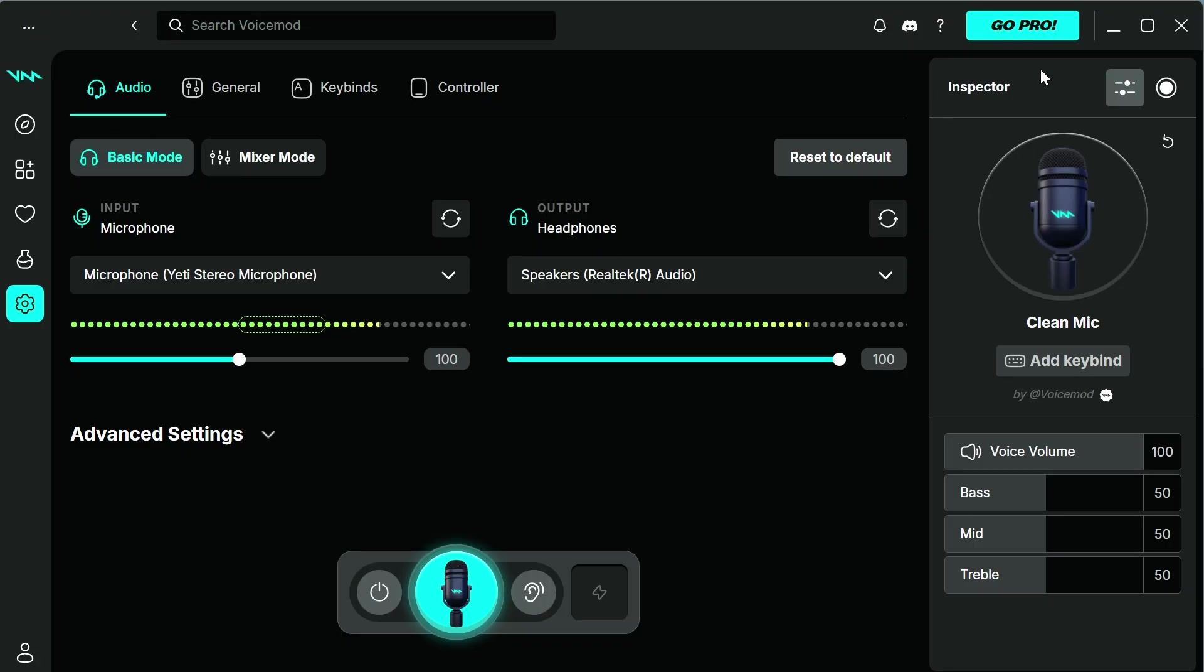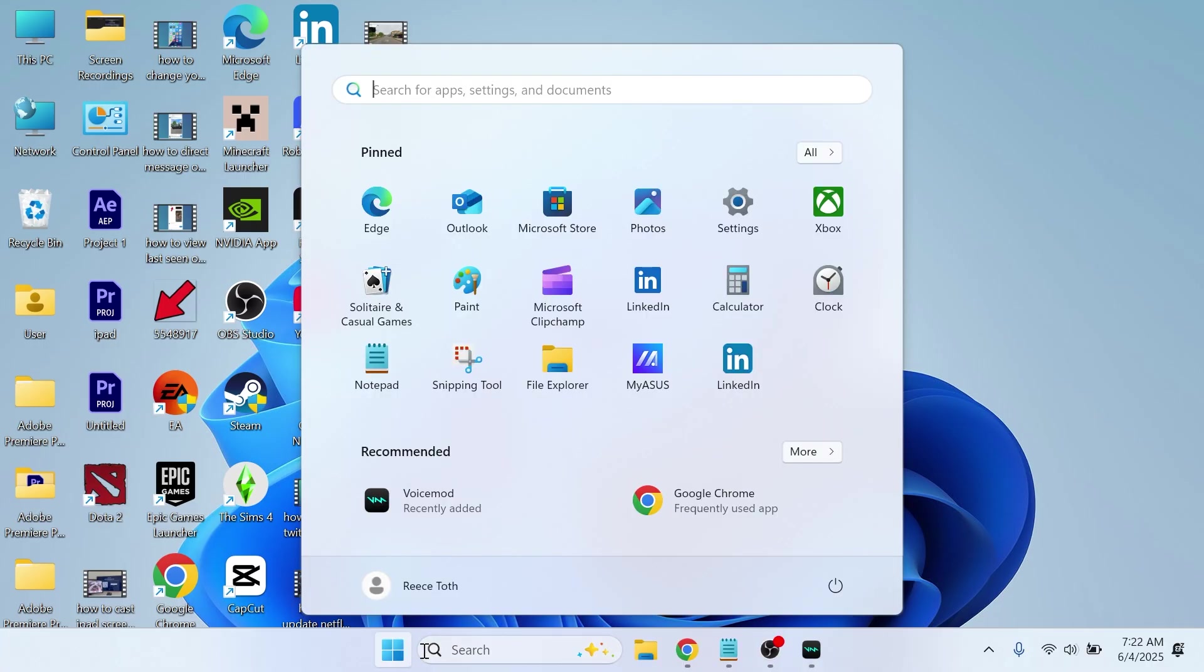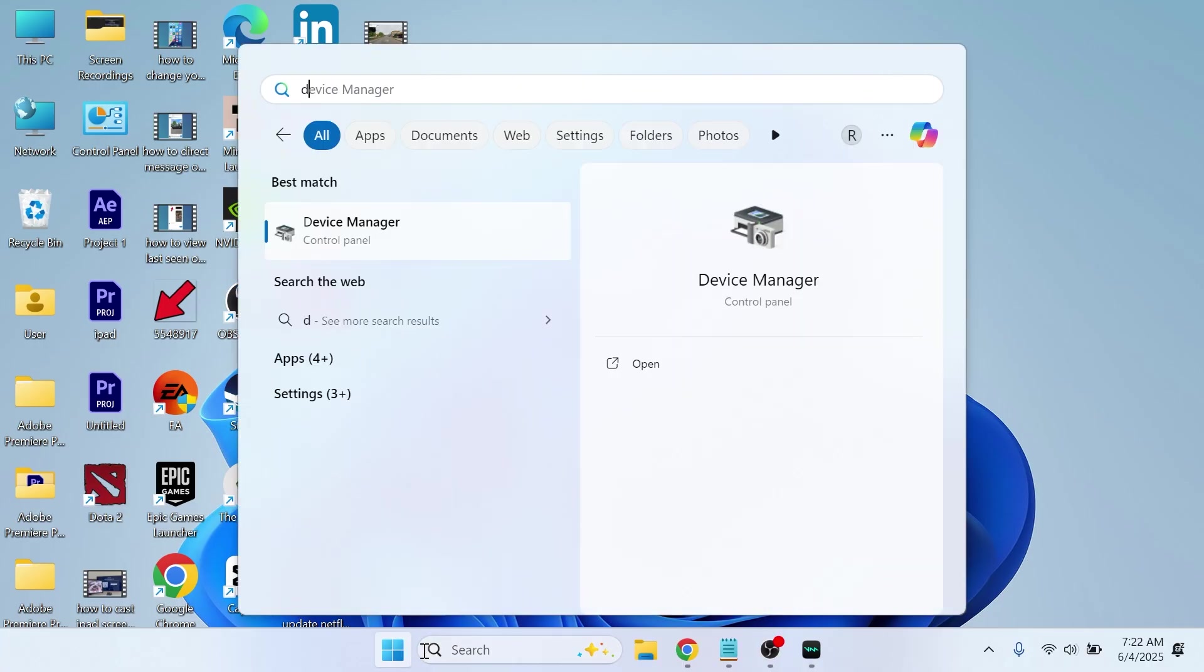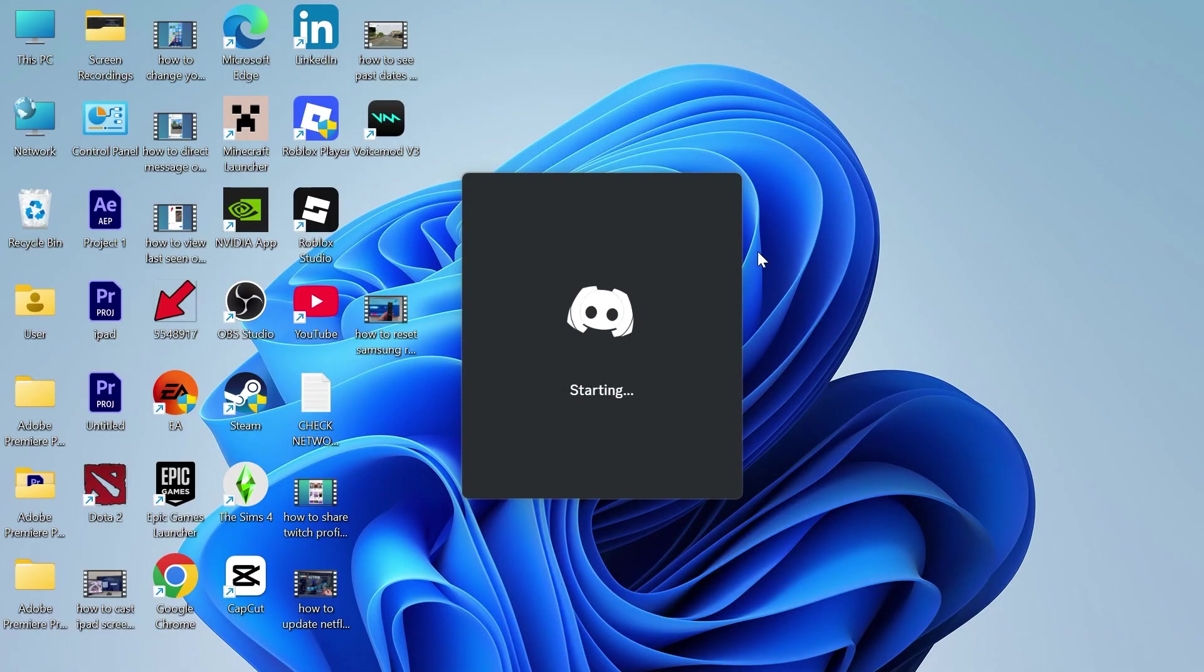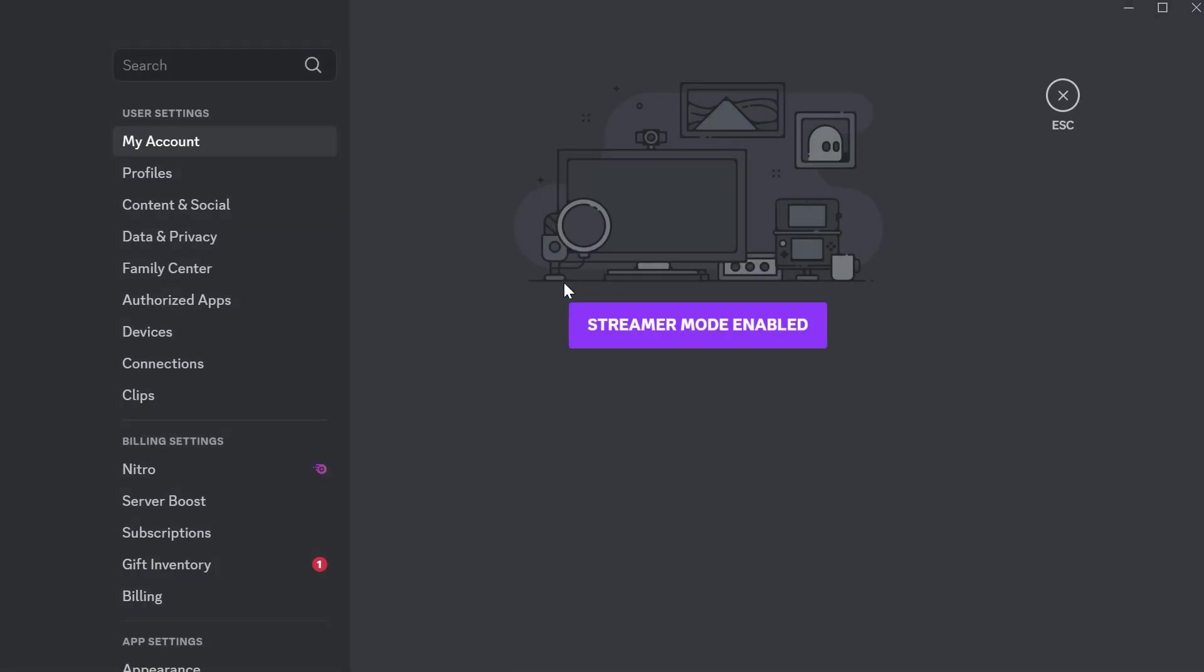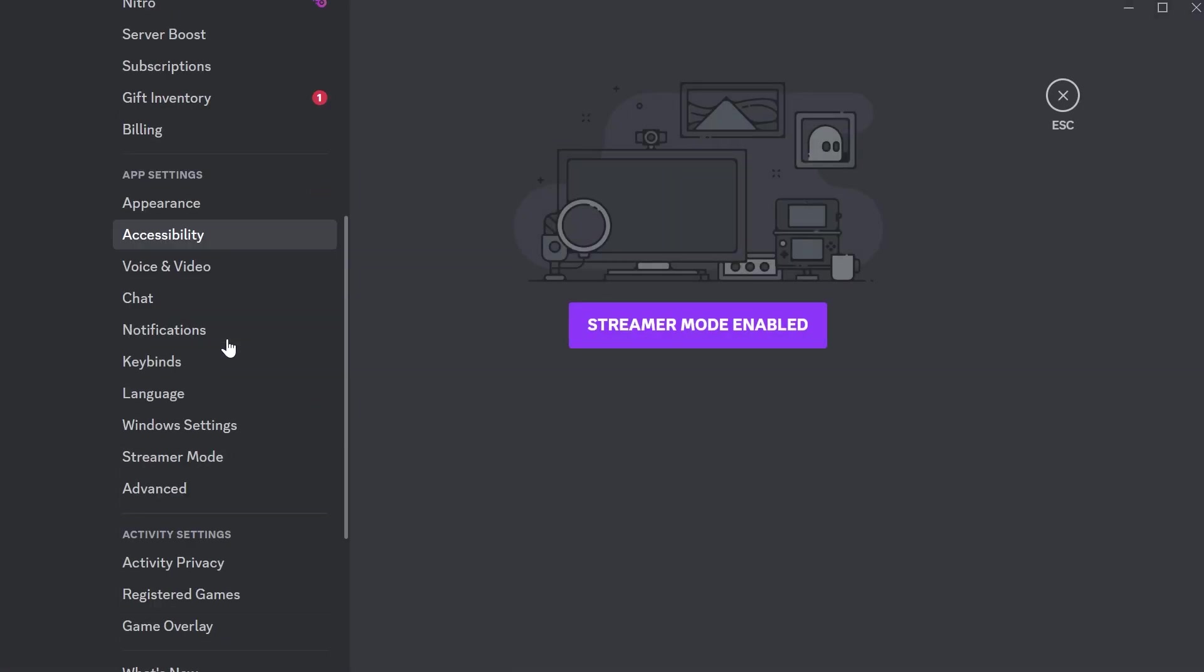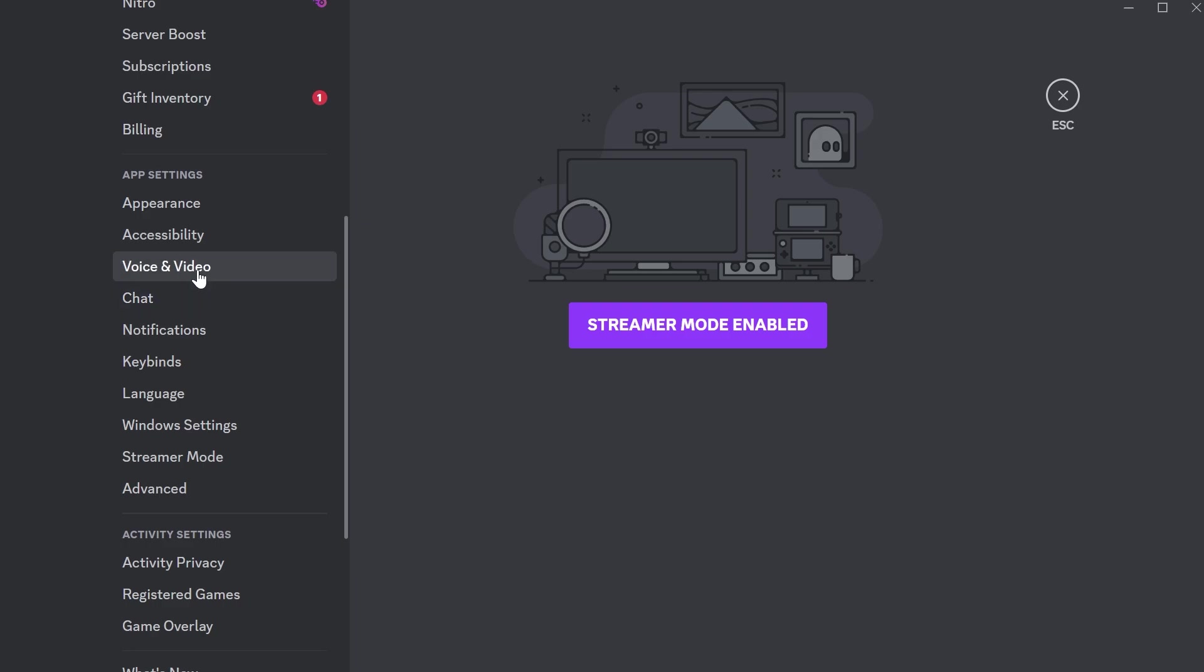If you're having issues with third-party applications such as Discord, then what you can do to fix this is open up the Discord app. This will work with other applications as well. I'm just going to use Discord as an example. Once you're in Discord, click on user settings in the bottom left-hand side. Scroll all the way down on the left and click on voice and video.